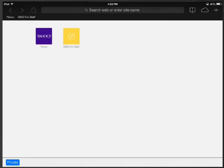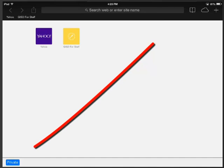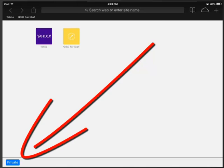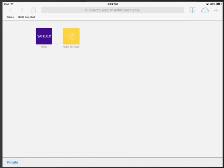So that's how private browsing works. To disable private browsing, you have to be in an empty tab again, and then just simply tap private. Notice the area around your address bar goes back to the regular color, and you no longer have private browsing enabled.